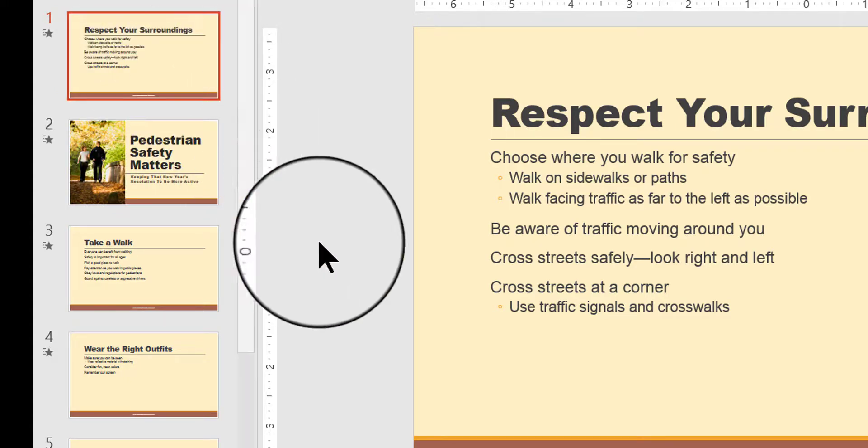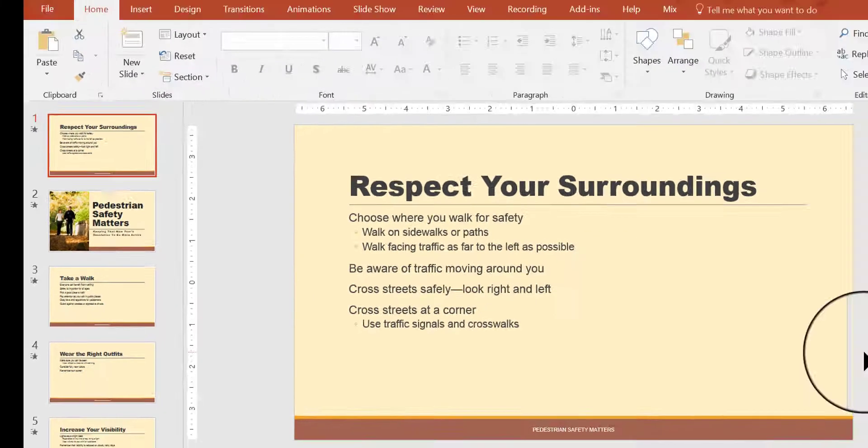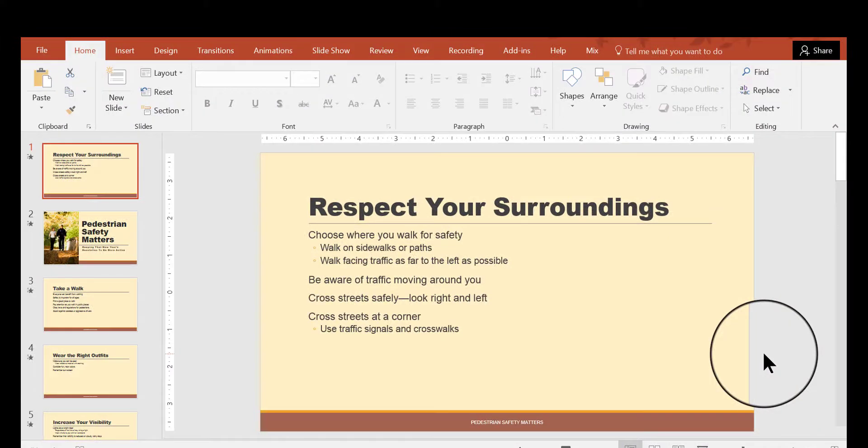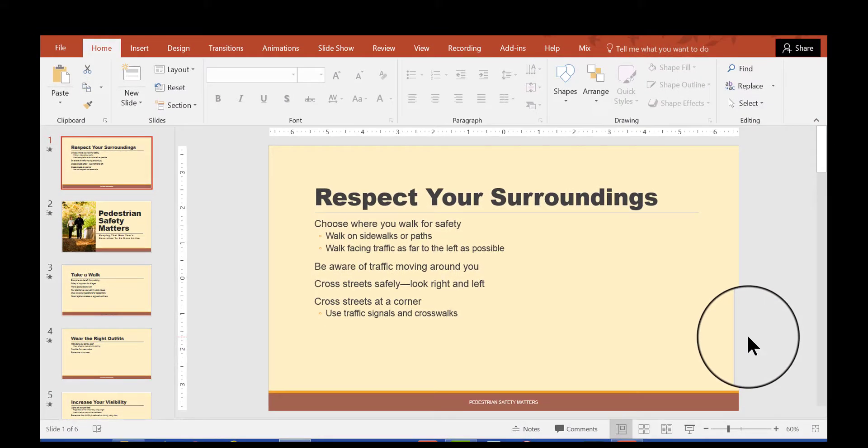Another way to do it is using the slide sorter view. I have a little trouble with those words.